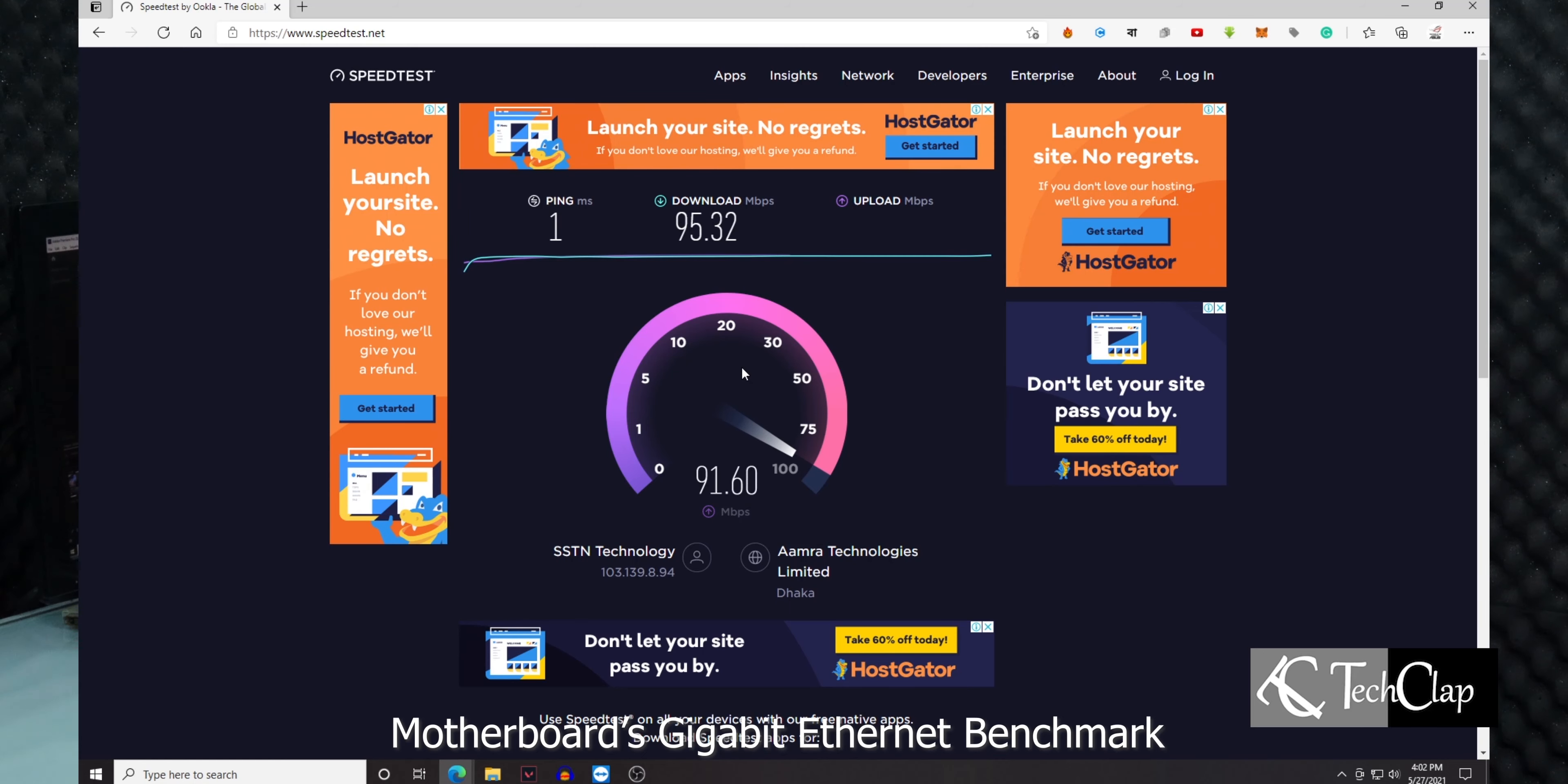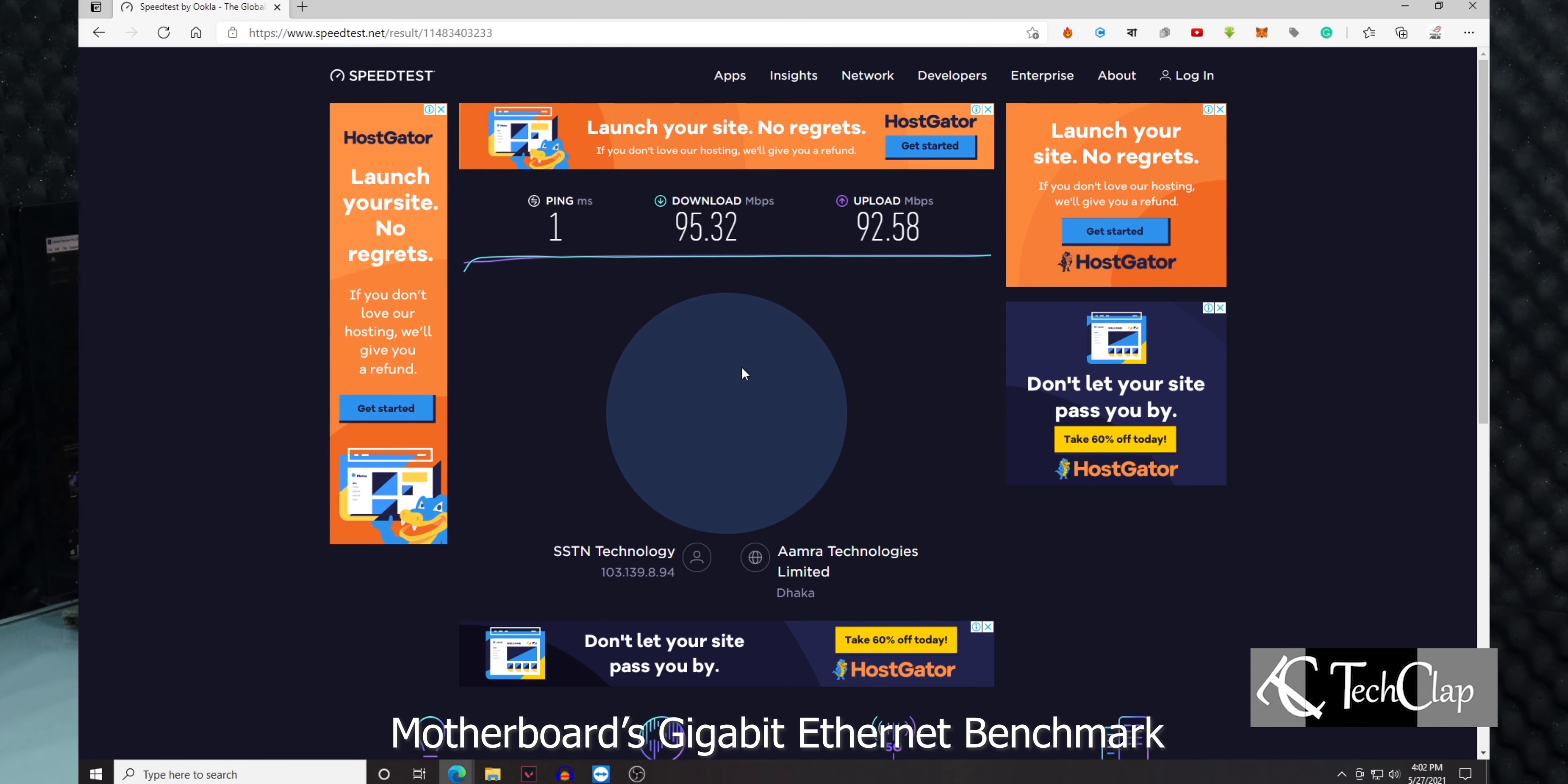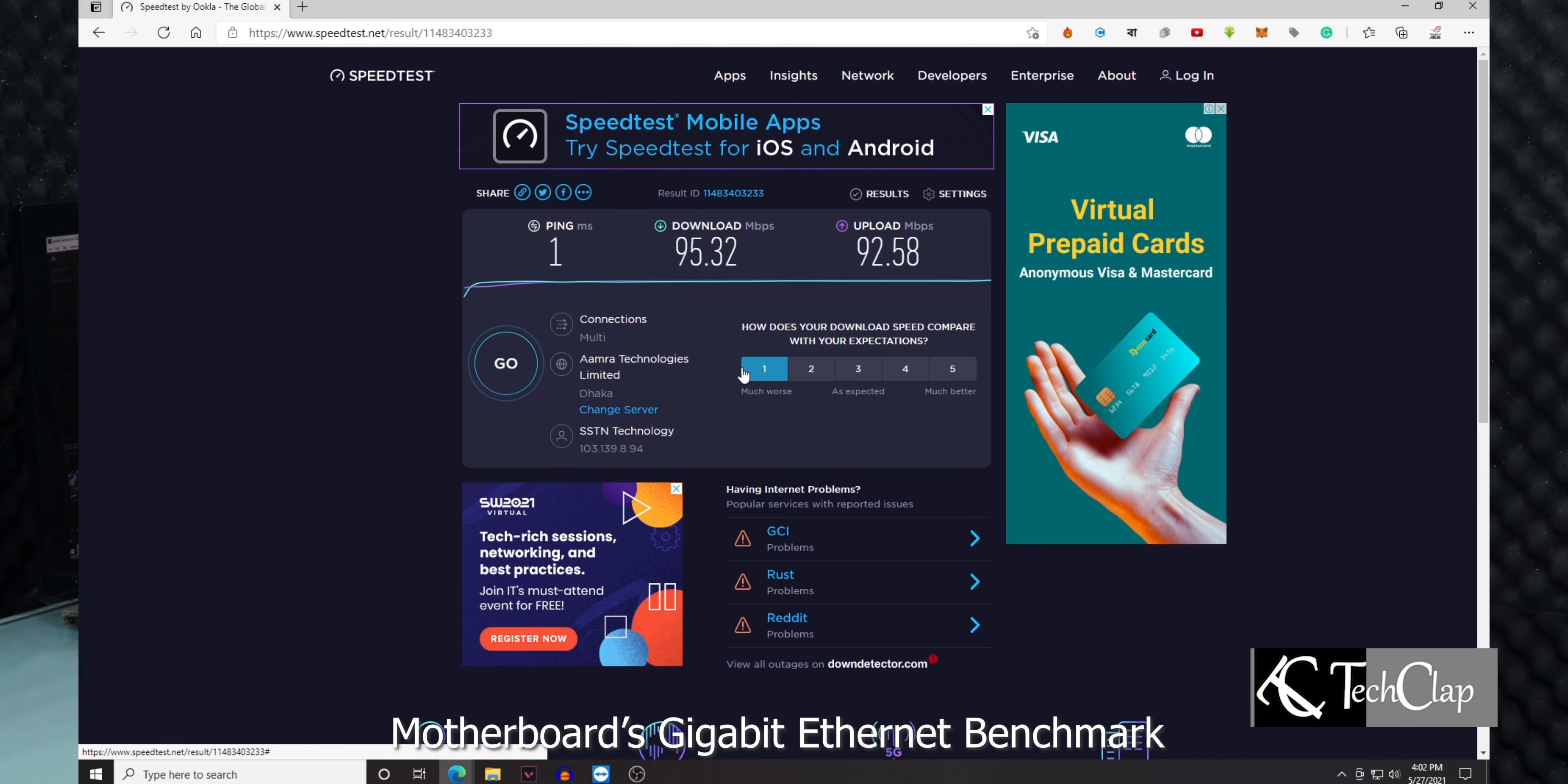Now we're going to test the built-in gigabit Ethernet port. First, I'm going to benchmark the motherboard's built-in gigabit Ethernet port. As you can see, I'm getting 95 megabits per second download and 92 megabits per second upload with one millisecond ping. Now I'm going to connect this USB 3.0 hub with my RJ45 cable and see what kind of internet speed we get.